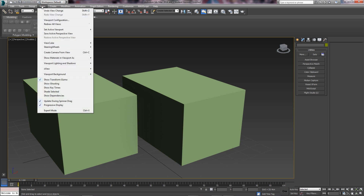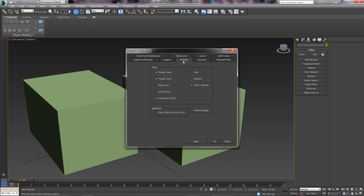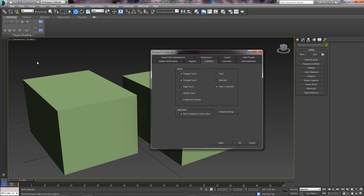You just come up to Views, Viewport Configuration, under Statistics. You make sure the application says Show Statistics in Active View. In the setup you can tailor it to show whatever you want — so poly count, triangle count is what I usually have. You can show the total amount of polys in your scene, just what item is selected, or the total and then it shows next to it any object you've got selected.